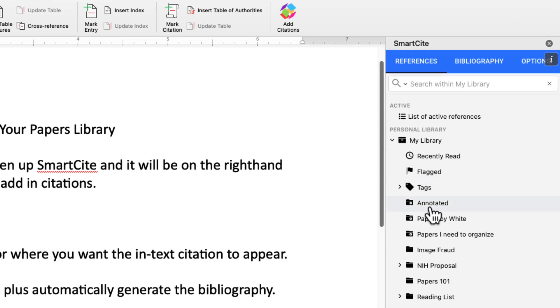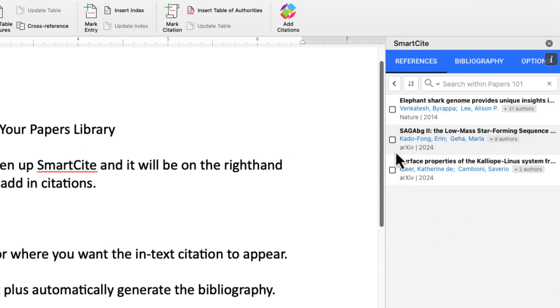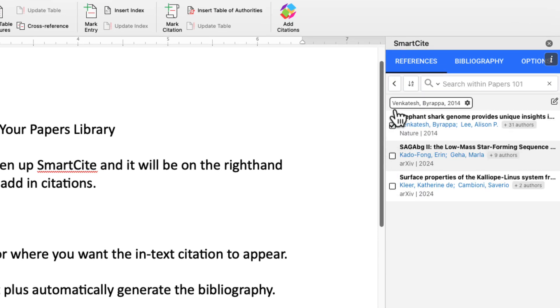Navigate to your item as normal within SmartCite and click on the reference to select it. Before inserting it, click on the edit button to the right of the reference.